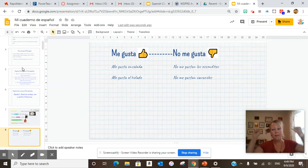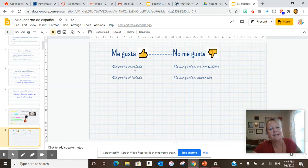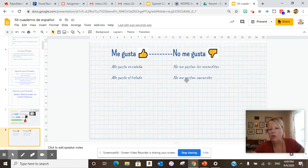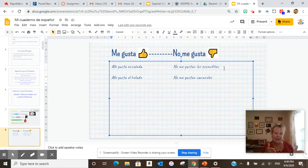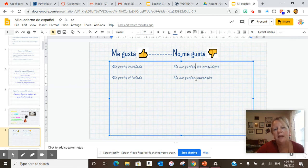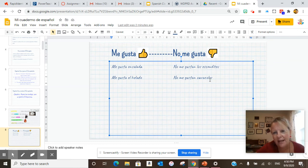Me gusta means I like it. No me gusta means I do not like it. So, me gusta ensalada. No me gusta escondites. Me gusta el helado. No me gustan caracoles. If you notice, when it's plural — more than one — it has an S, so I have to put an N on it: no me gustan. The same thing here: no me gustan caracoles. They're plural, so I have to put an N on it.